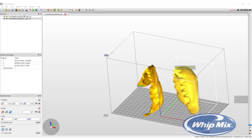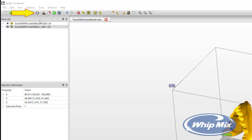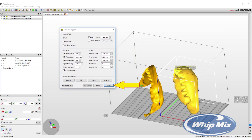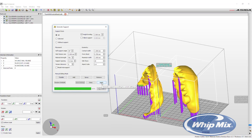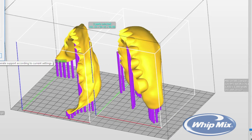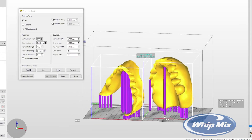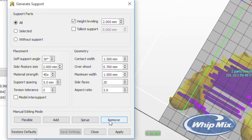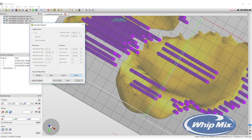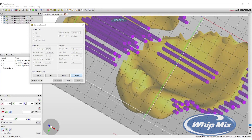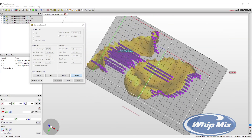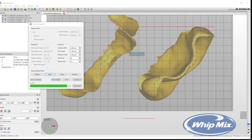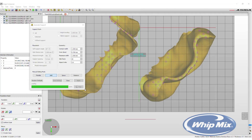The next step is to add supports to the denture base designs. In the upper toolbar, select the Generate Support option. The default settings work well for most projects — just press Apply. It will locate all overhangs that need to be captured to print the build properly. Sometimes automatically generated supports can interfere with tooth placement. To avoid this, click the Remove button in the Generate Support menu and click on the supports to delete them. To add supports, click Add and click where the support should be placed. Adding extra supports where the denture meets the build plate adds strength so the denture does not shift during printing.